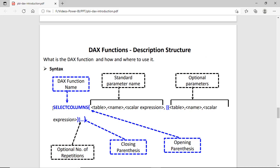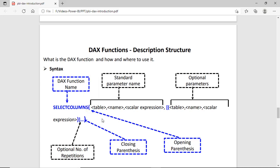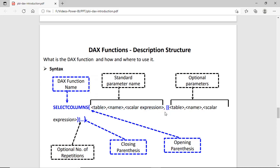Now we check the DAX function syntax with this diagram. As you can see, first we have SELECTCOLUMN — this is the DAX function name in all uppercase. Then we have the opening and closing parenthesis, which is the body of this function. Within the body we have the table name in angle brackets and the name as a scalar function in angle brackets — these are required parameters. Then after a comma, we have square brackets containing an optional table name and scalar expression. The three dots mean you can repeat these optional parameters.